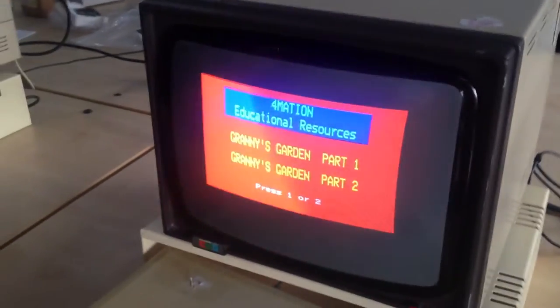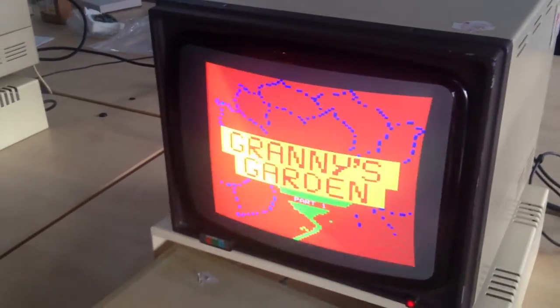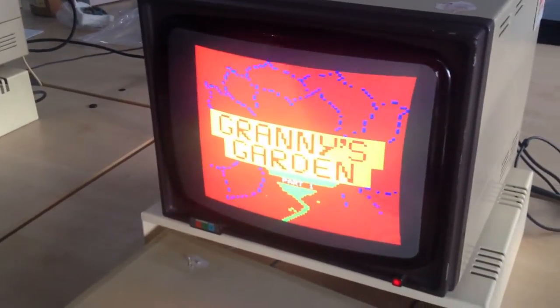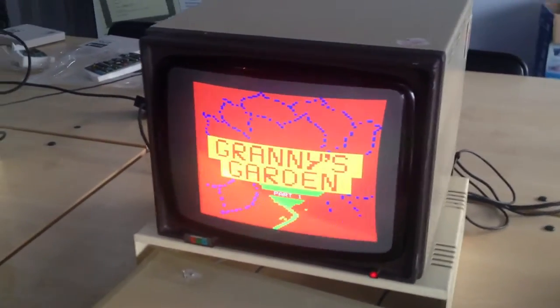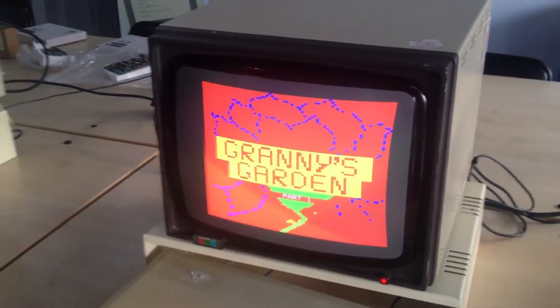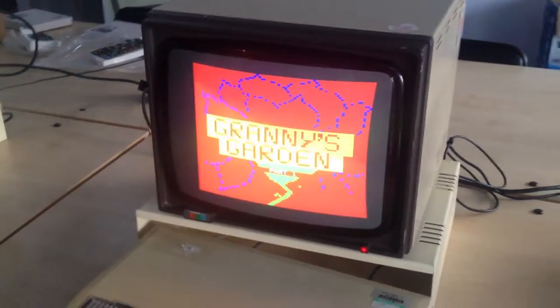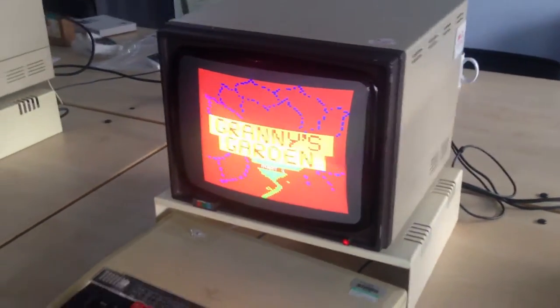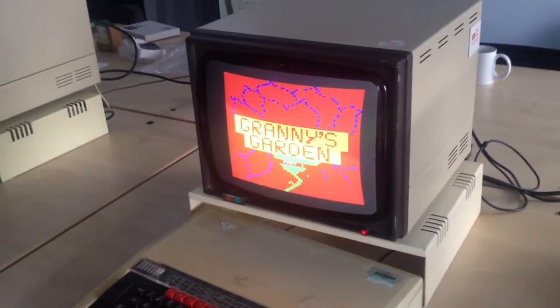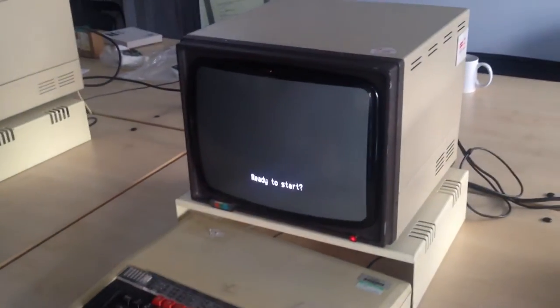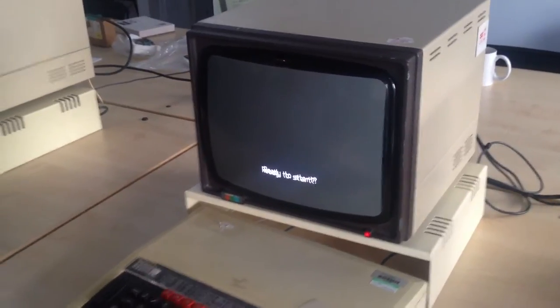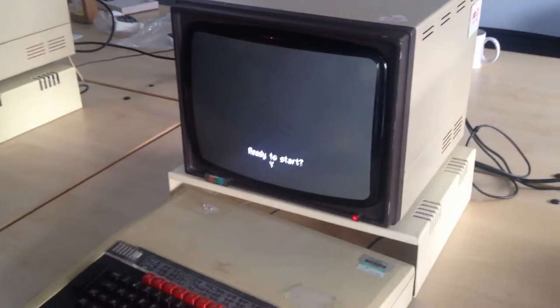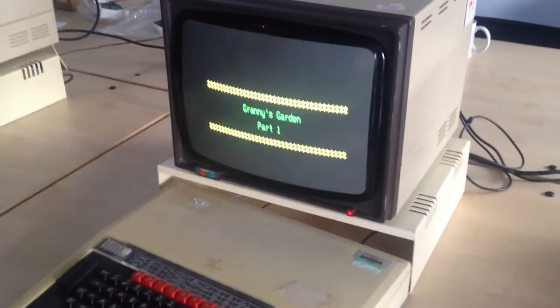Here we go. So we're going to go to Granny's Garden part one. We're going to go through some negative test cases for Granny's Garden. Play it the way that you weren't going to play it. But you always did as a kid. Yes, I'm ready to start.